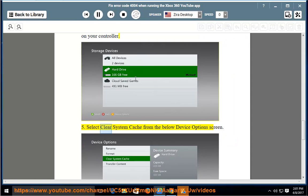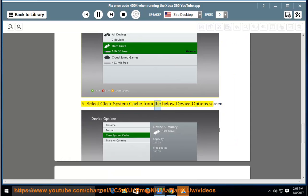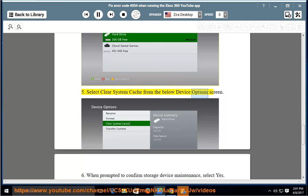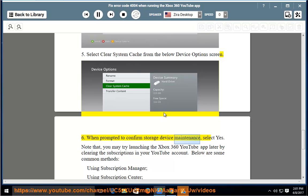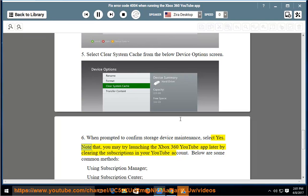Select Clear System Cache from the below Device Options screen. When prompted to confirm storage device maintenance, select Yes.